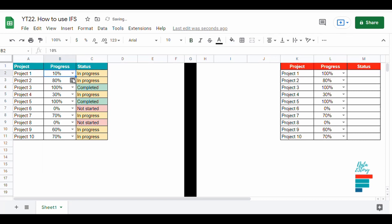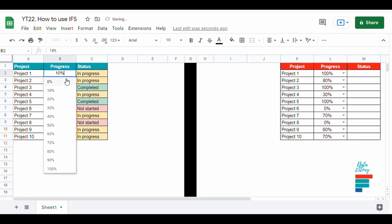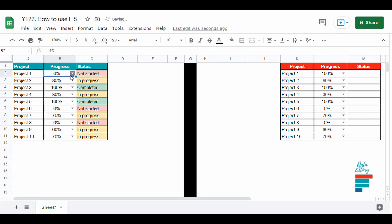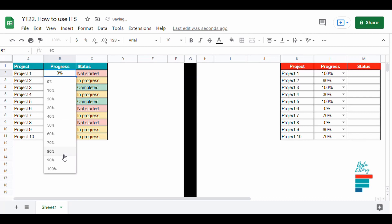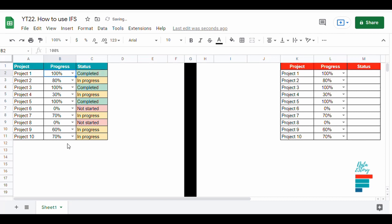Hey everyone, let's say we have a few projects and we want to have a quick visual about the projects that are in progress, not started, and completed.